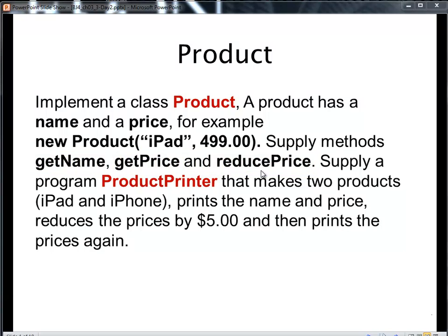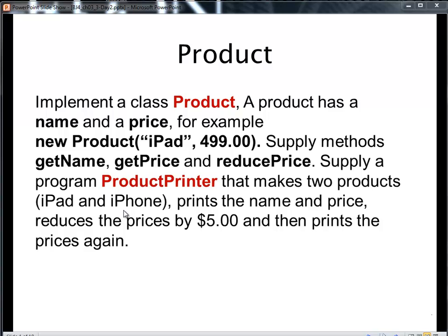So once I get done with this class, I want to supply another class, Product Printer. That's going to test the product class by making two instances of products. And I'll make one for an iPad and one for an iPhone. After I create the instances, I'll ask each instance to print its name, print its price, to reduce its price by $5.00. And then to print the price again to verify that it took place.